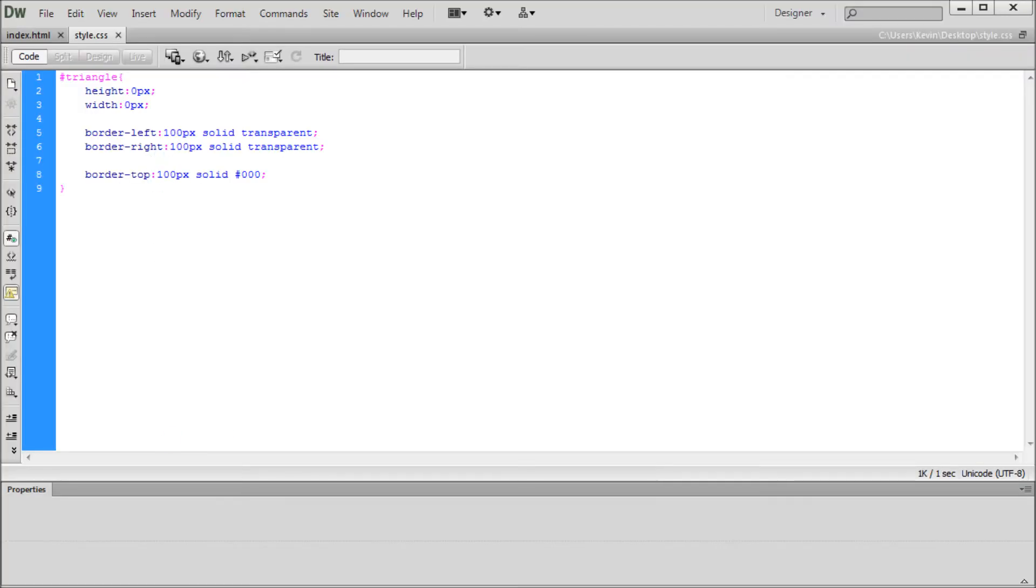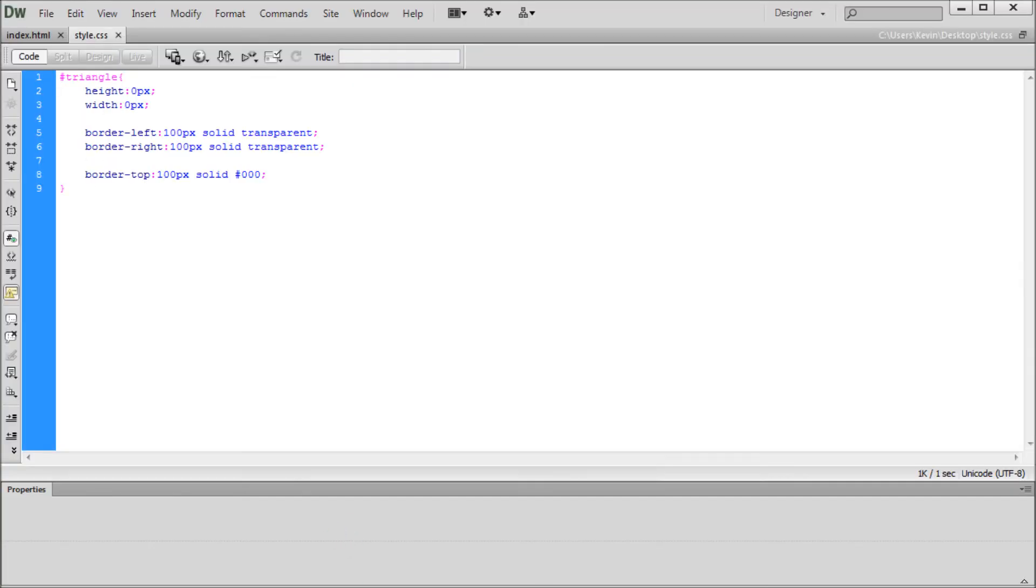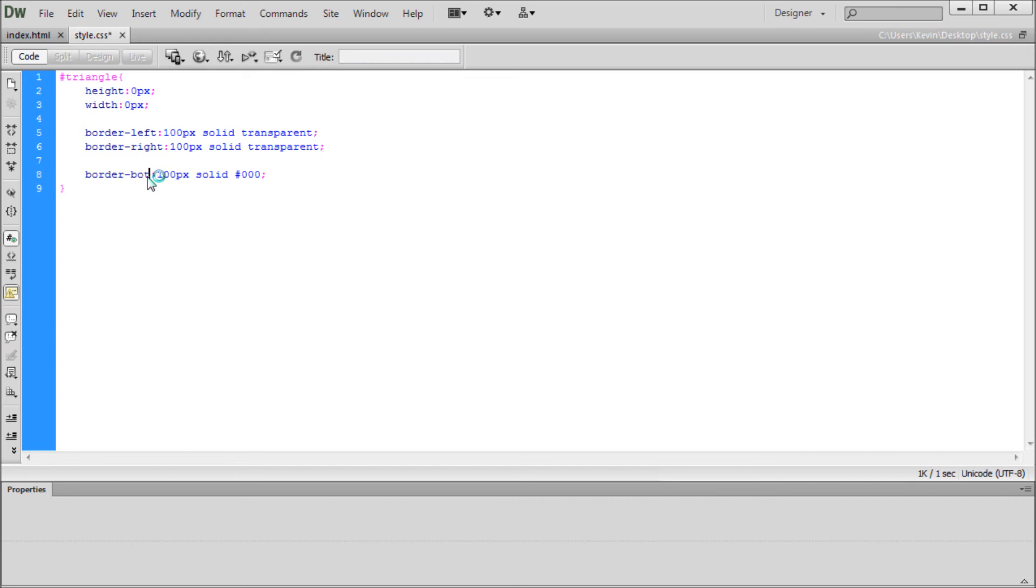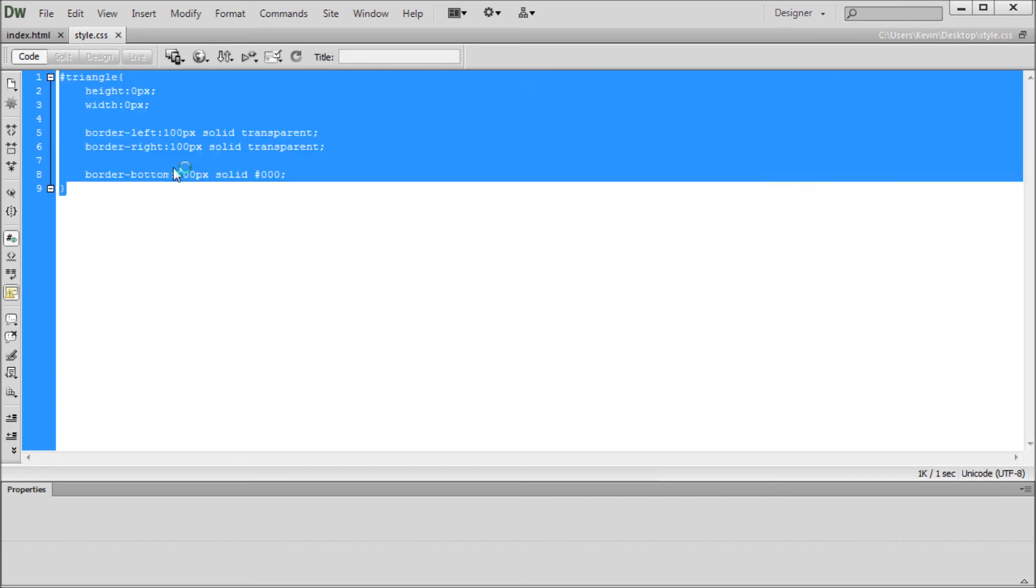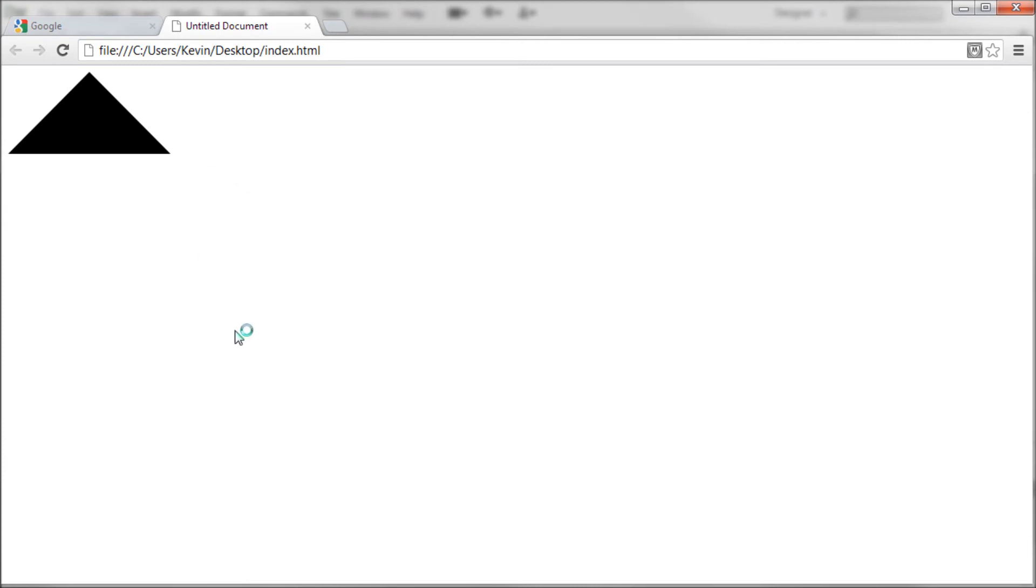Now say that we wanted the triangle to go up instead. Right now it's pointing down. If we wanted it to go the other way, basically all we need to do is change border-top to border-bottom. If we save that, come over, refresh, you can see that it flips it around to point up.